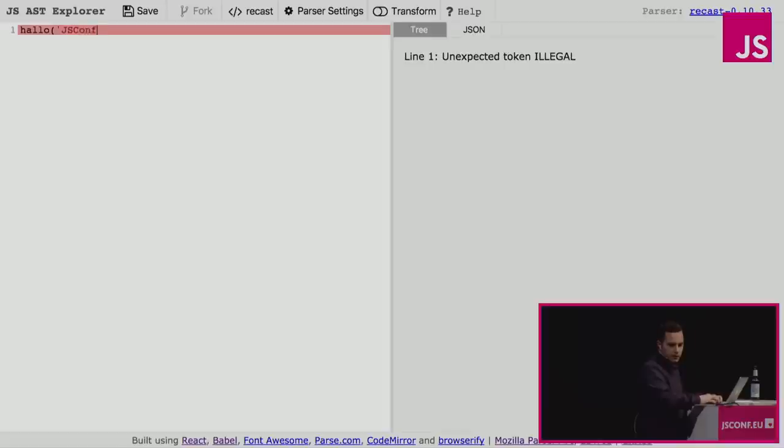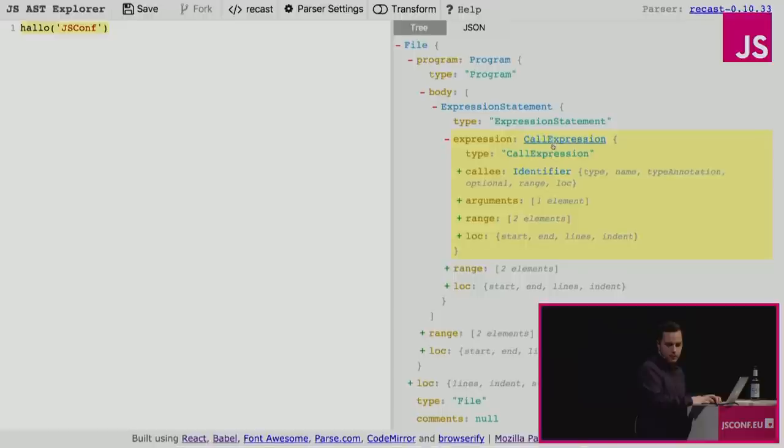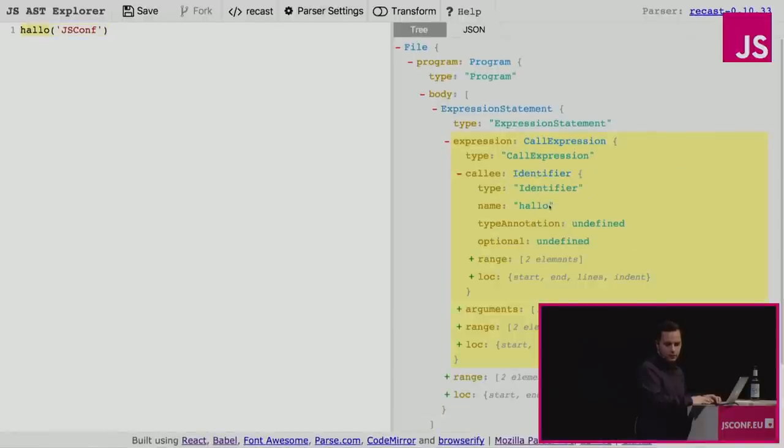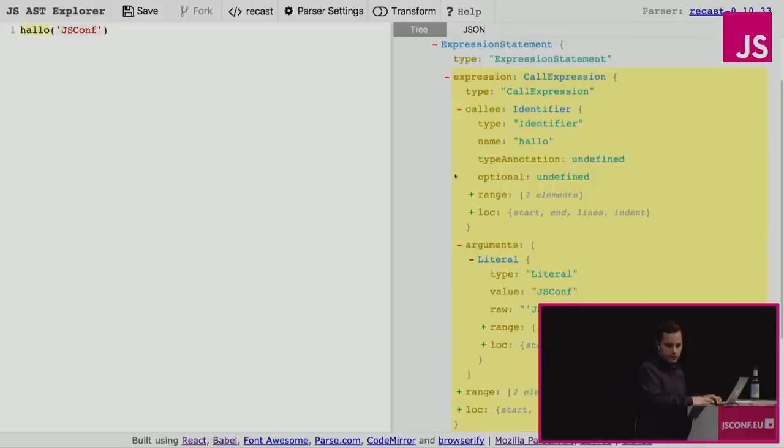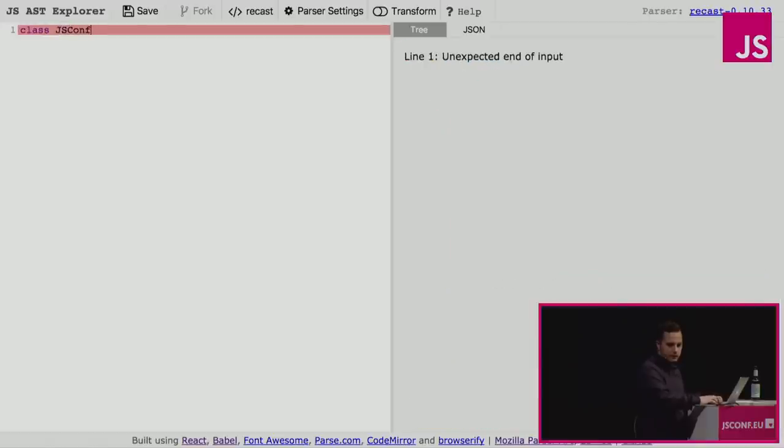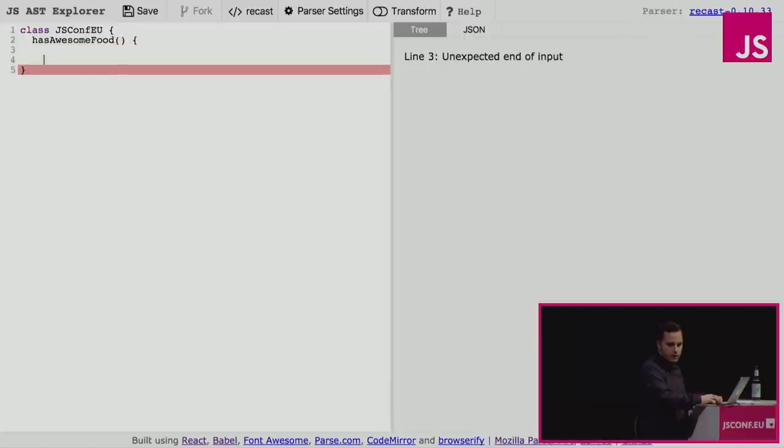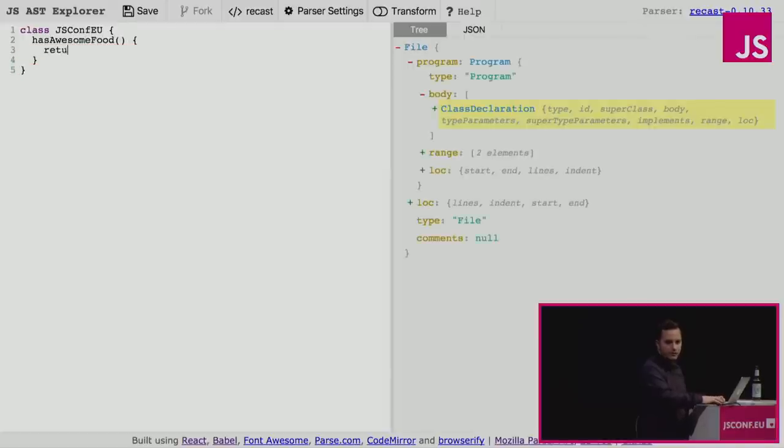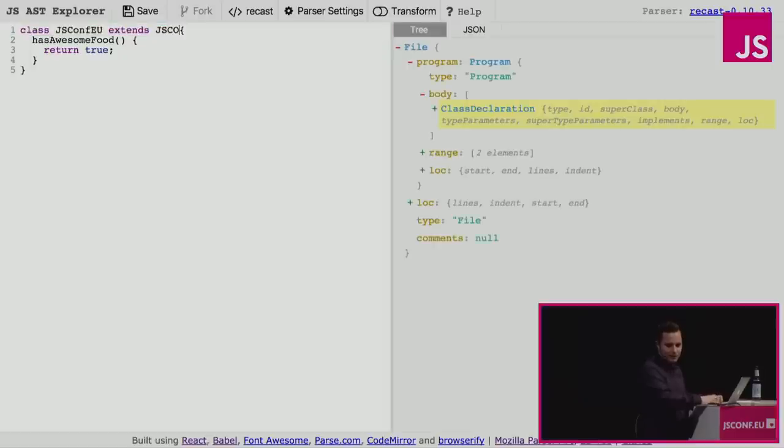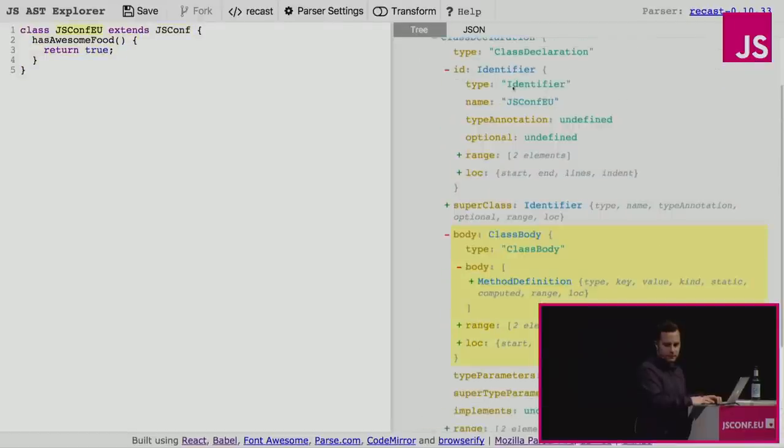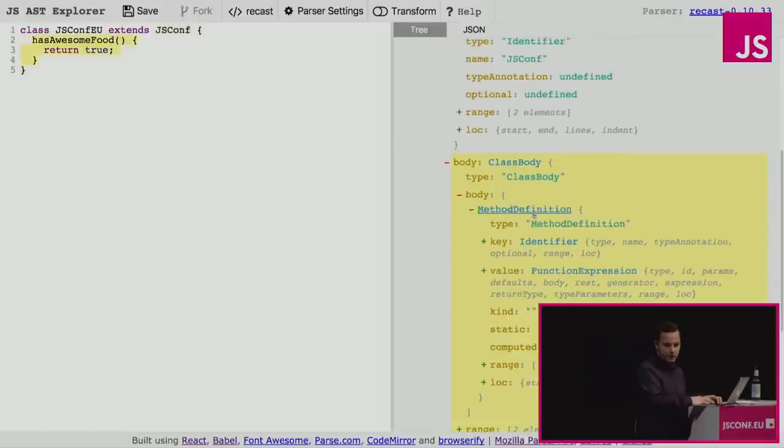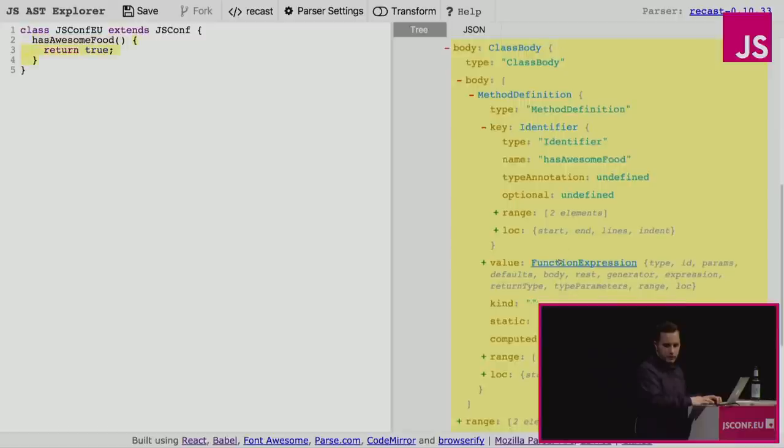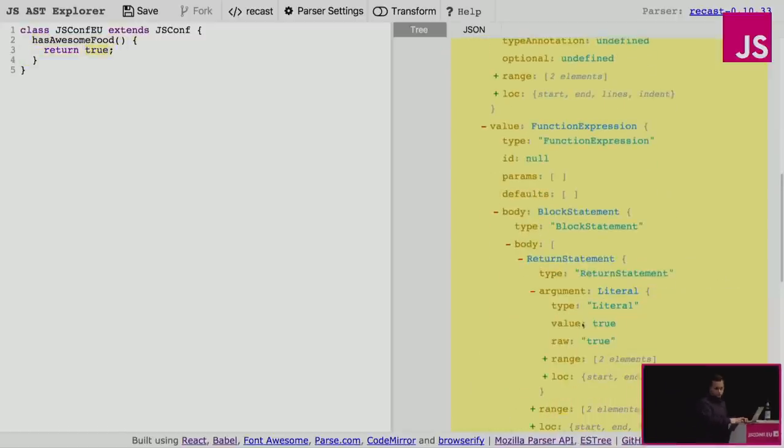We also can do function calls, a little bit of German here. So in this case, this is also important. There's a call expression. The callee is called haro, and the arguments is a string literal called JSConf. And then let's do something quick. We can create a class, JSConfU, has awesome food. Does it have awesome food? Yes. Hell yeah. And then we can also say this probably extends JSConf. And then we can see here this is a class declaration. Its ID, its name is JSConfU. It has a super class that it extends. And then here it has a class body, and it has a method called has awesome food, and of course this somewhere returns true. So that's an AST.